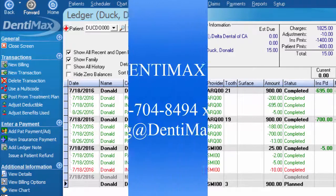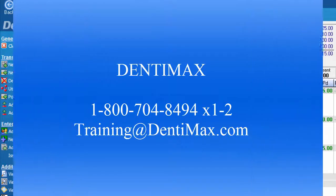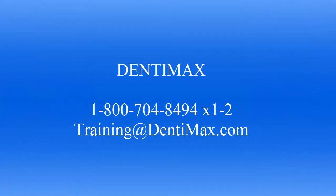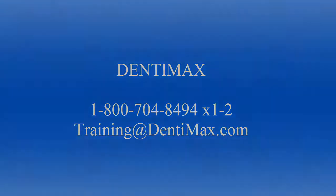For any further questions, please call us at 1-800-704-8494 extension 1 and then extension 2, or you can email us at training at Dentimax.com. Thank you!